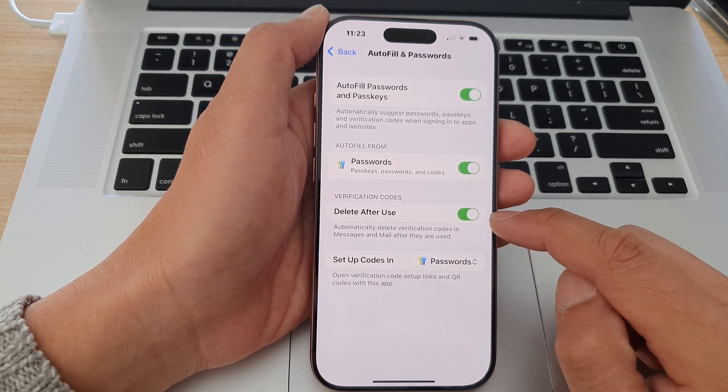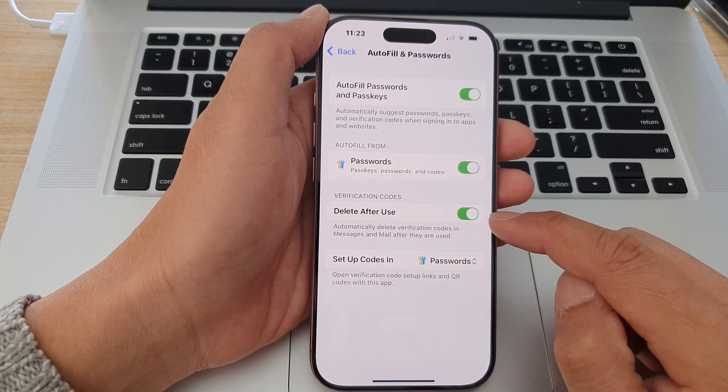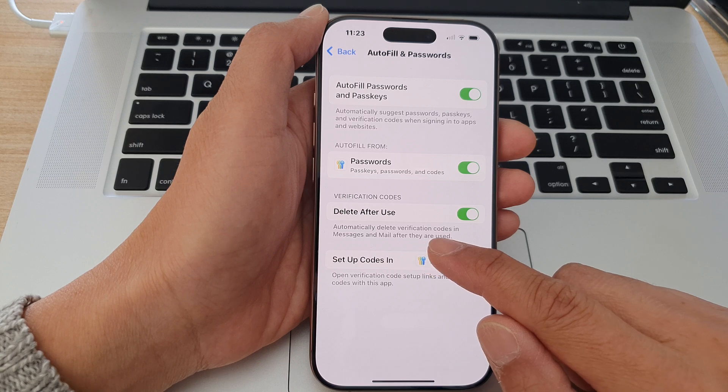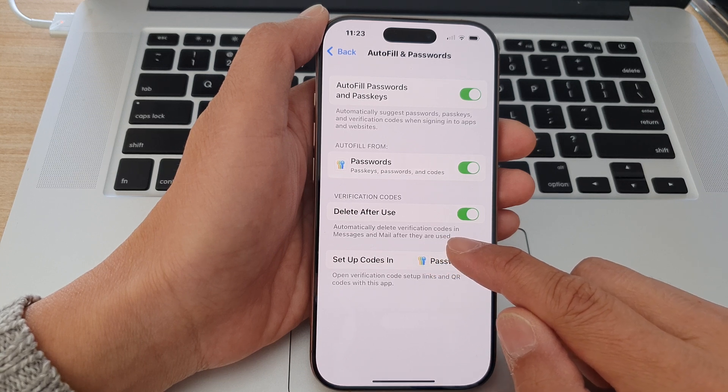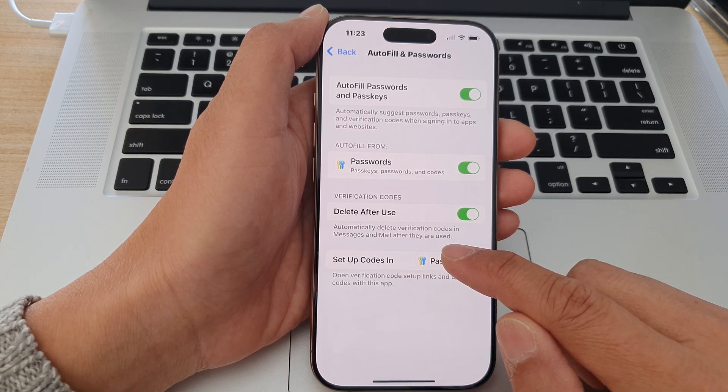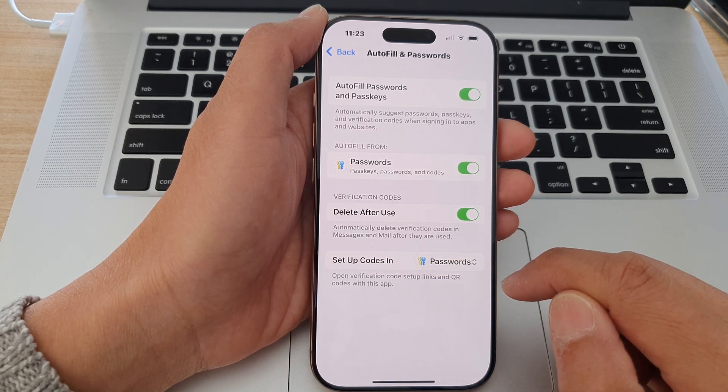When you turn it on, the phone will automatically delete verification codes in messages and mail after they are used.